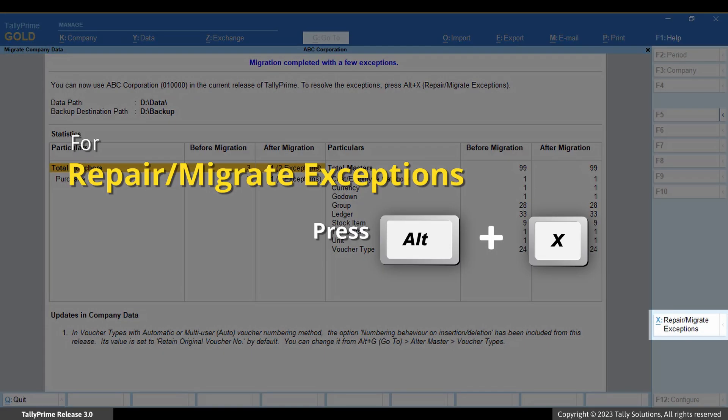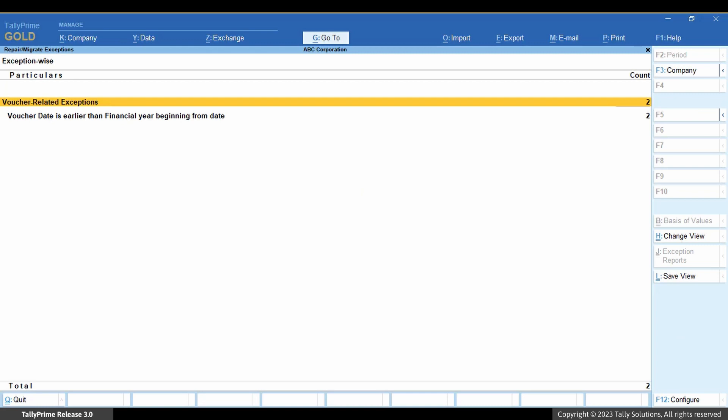Press Alt+X, or click 'Repair Migrate Exceptions', to view the exceptions and resolve them as needed.